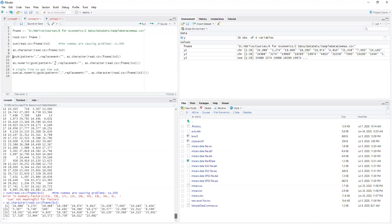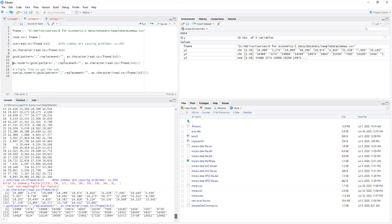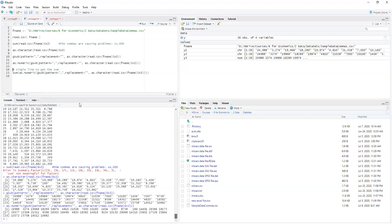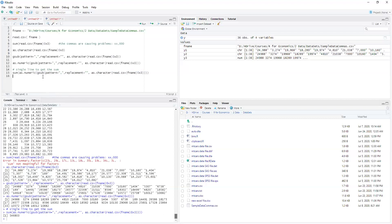We need to now replace the commas with blanks, with nothing. So now they are still character strings. Now we need to convert that to numbers as numeric. Use the as numeric function and then we get a single line where we sum this all up.